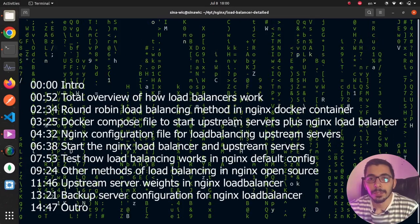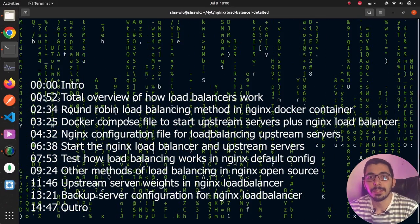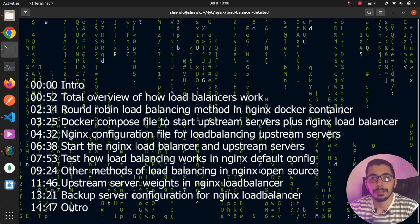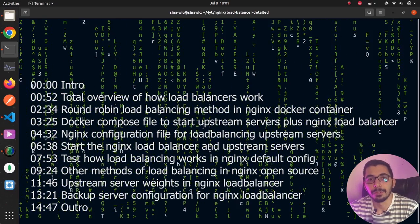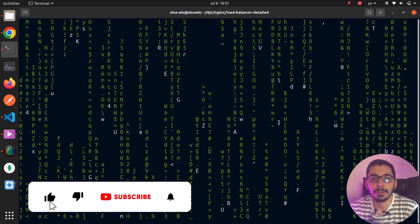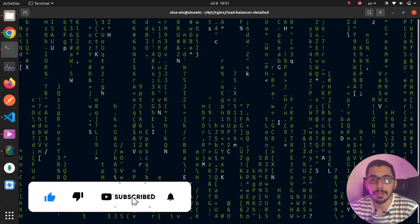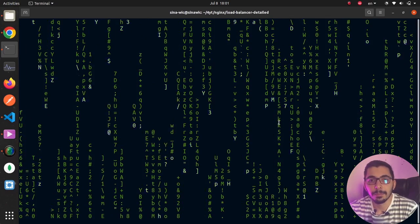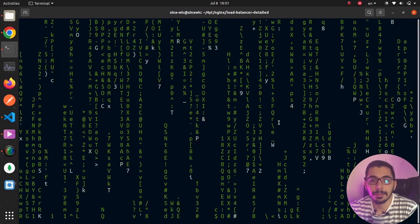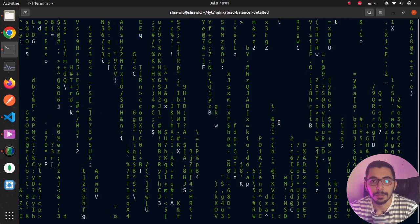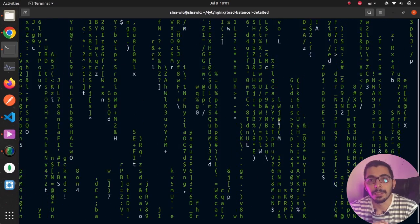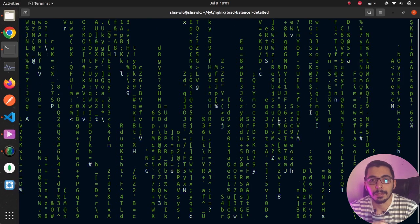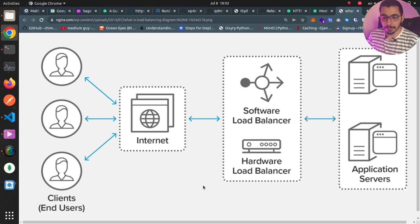Welcome to the next video on my channel. In this video we're going to see how to configure nginx to load balance incoming requests among multiple upstream servers. We'll see the default method, which is round robin, and also check other methods that come with the nginx free version. So without any delay, let's get down to work.